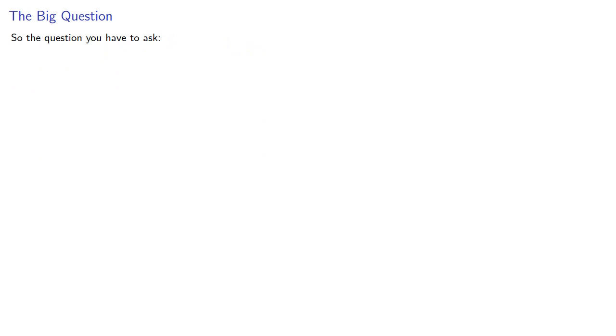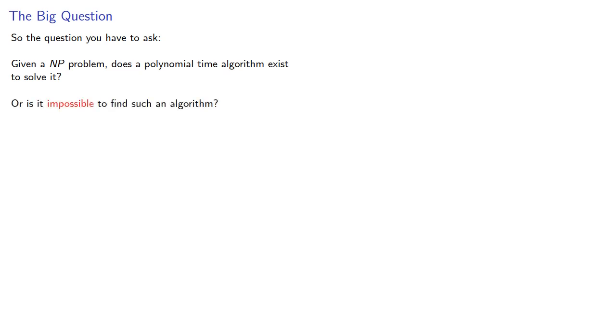So the question you have to ask is, given an NP problem, does a polynomial time algorithm exist? Or is it impossible to find such an algorithm? Or more succinctly, does P equal NP? Most people suspect the answer is no.